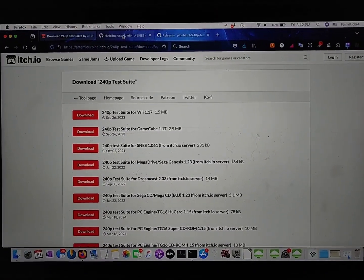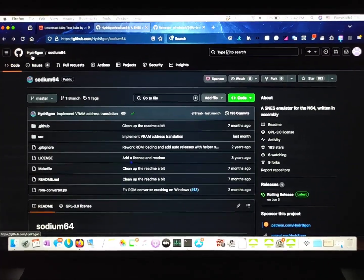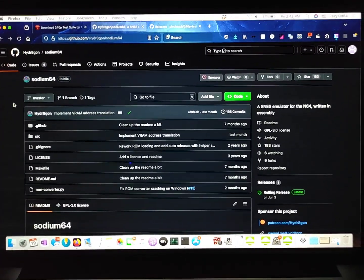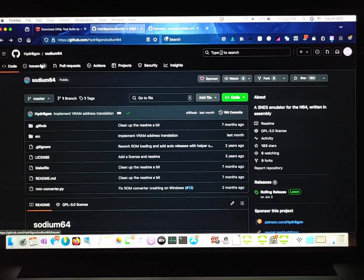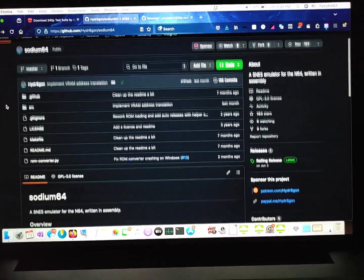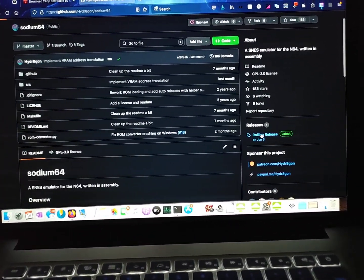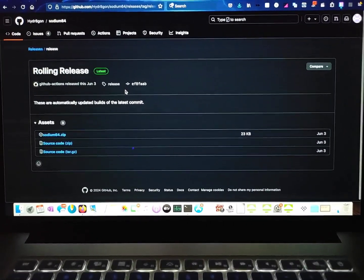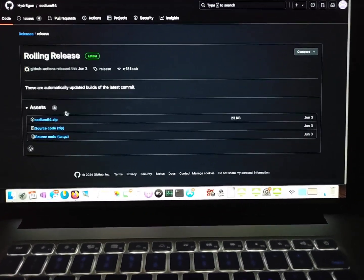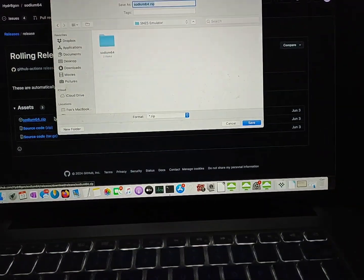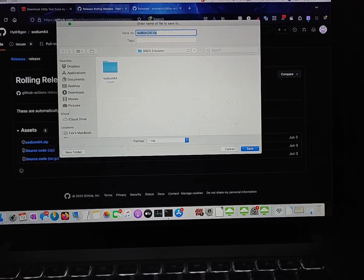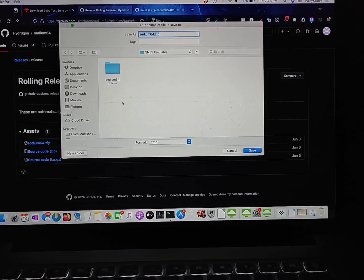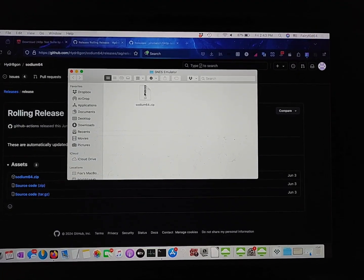And then the second thing is we need an SNES emulator for the Nintendo 64. So we're going to be using this Hydration, I think is how you say it. And it's made by Sodium. Or no, I think Sodium 64 is what the emulator is called. And then the creator is Hydration. There we go. So you're just going to want to go down here to where it says Rolling Releases. And again, I'll leave a link for this in the description as well so you don't have to try to pause the video and copy it. But just click on under here, Assets, Sodium64.zip. Oh, and I'll just mention this. This one I would recommend not saving onto your SD card directly just yet. Just save it into your downloads folder on your computer. Okay, so there we have that there.